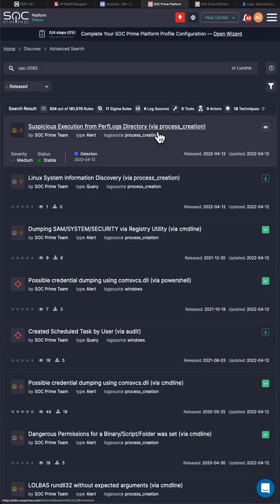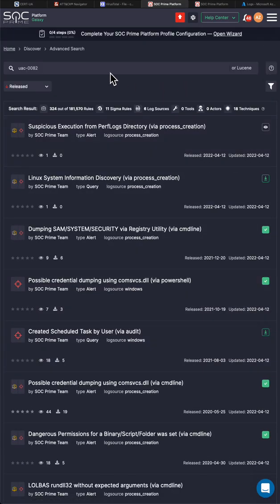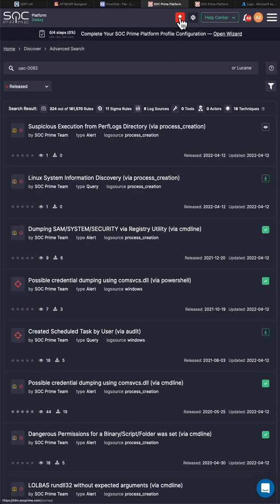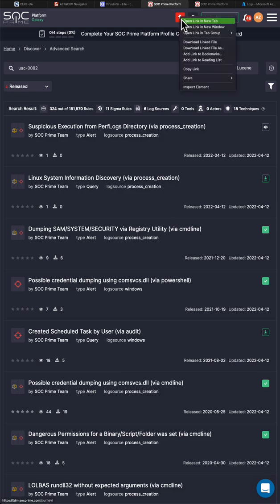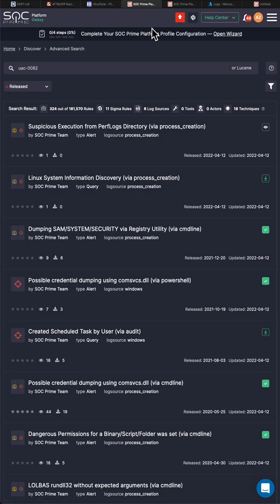As long as you do threat hunting, you can practically find some traces of the compromise on your network. And hopefully many people did that. So for every rule, you can get these rules on our platform as Sigma. And for all the supported technologies, same as Uncoder CTI, most of the common SIEMs and EDRs are supported.